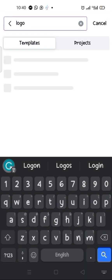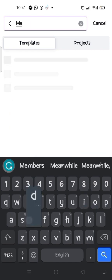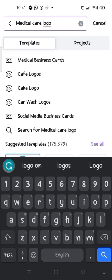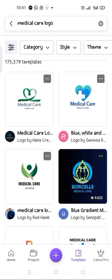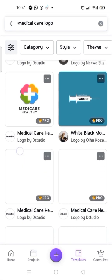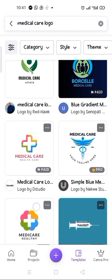You can also come to the search box and type in a specific logo — for example, 'medical care logo'. You can come here and search for what you want to work on. Here it is — these are the medical care logo templates. There are many options, but I'm going to select this particular one.